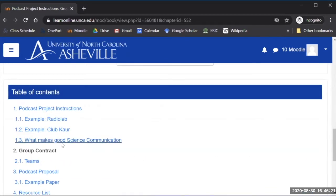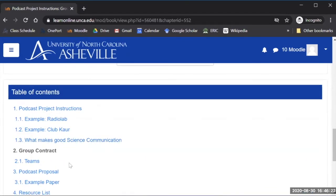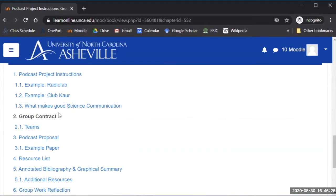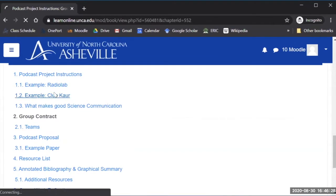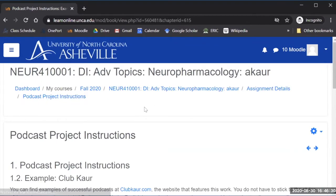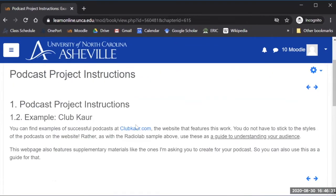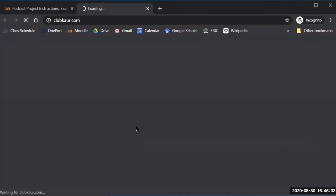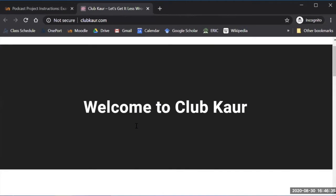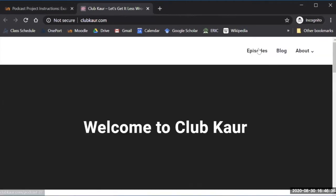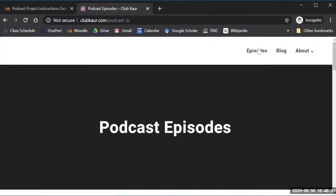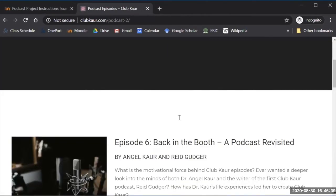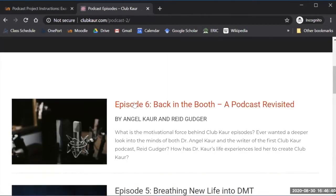In addition to having those as main pages, like the next one's the proposal, I also have sub chapters that give some examples. So here I have an example for them to look at for this podcast project that takes them to my website where I have podcasts stored from where my students are creating them and I'm publishing them.